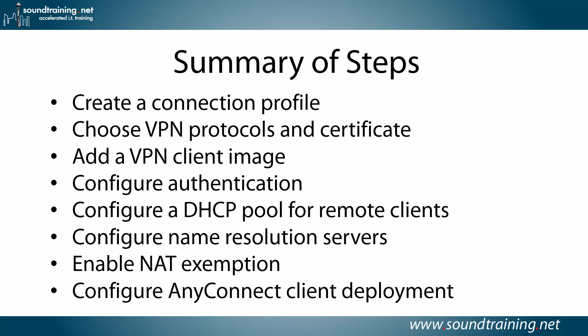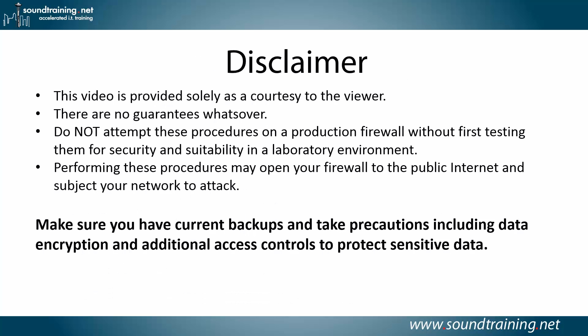Here's a summary of the steps. There are a total of eight steps. You'll create a connection profile, choose VPN protocols and certificate, add a VPN client image, that's the AnyConnect client, configure authentication, configure a DHCP pool for remote clients, configure name resolution servers, enable a NAT exemption, and configure how you're going to do AnyConnect client deployment. So those are the eight steps.